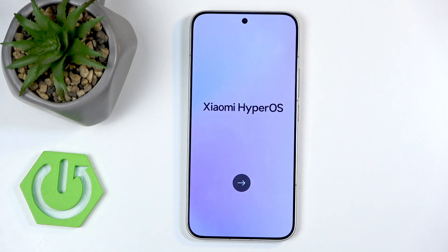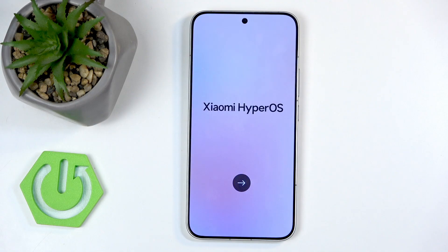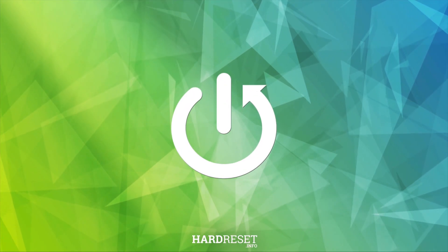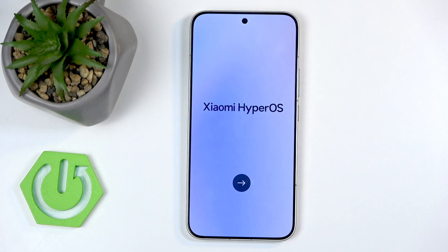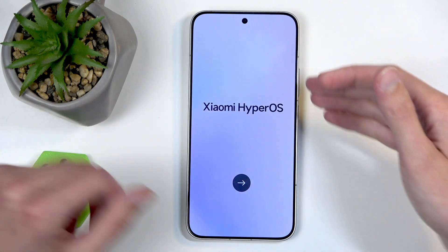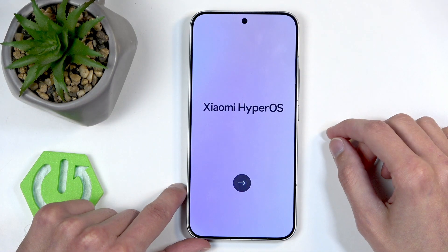Welcome. This is a Xiaomi 15T Pro and today I will show you how we can go through the setup process of this device. When you boot it up for the first time you will be presented with the Android setup screen which starts off looking like this.